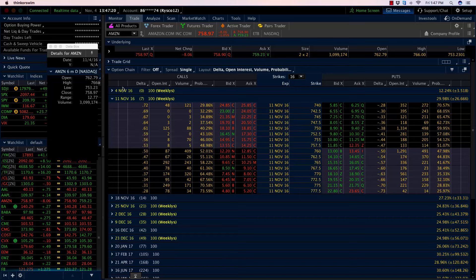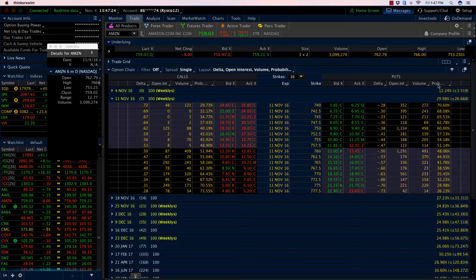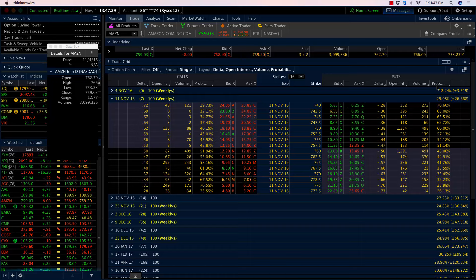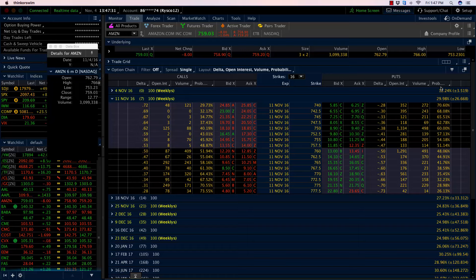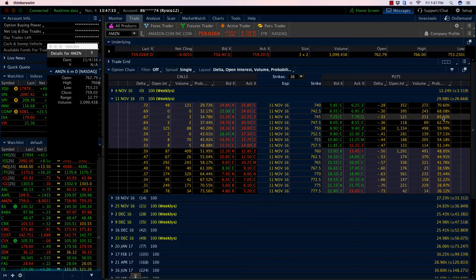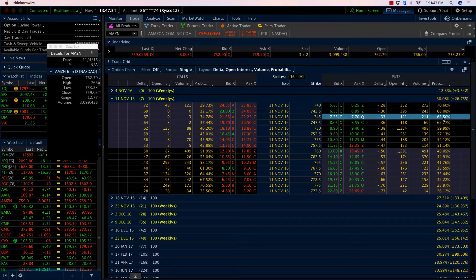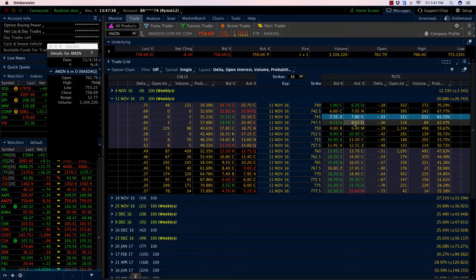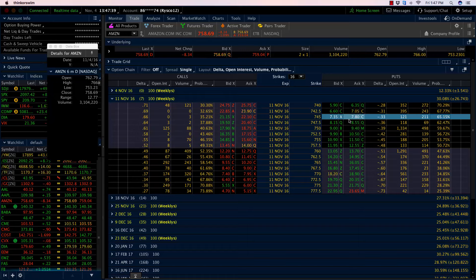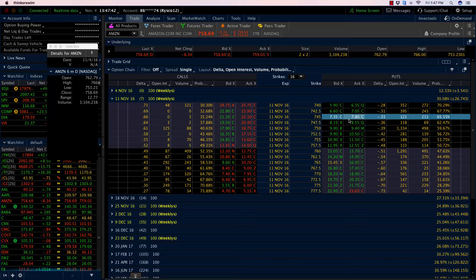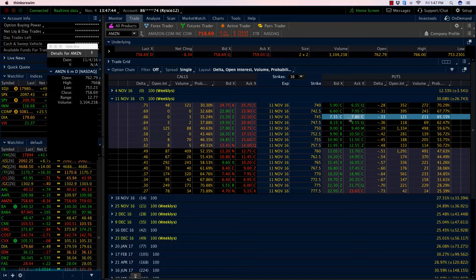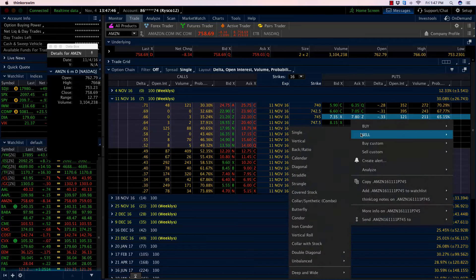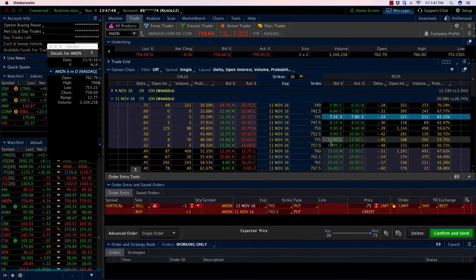We're going to go to the put side. I want to sell an out-of-the-money put spread. One of the columns I have on my trade page is the probability out-of-the-money column. What that's going to tell me is I want to go to the option that has around a 65% chance of closing out of the money. That has me looking at the 745 put.